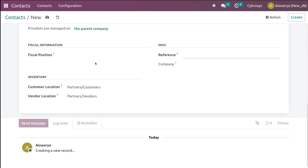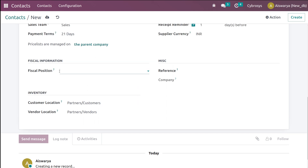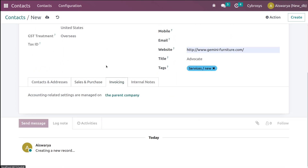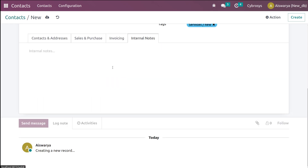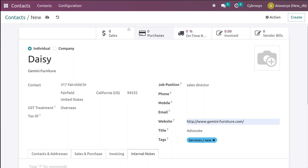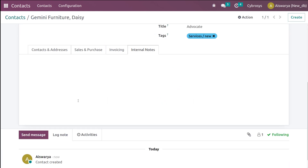In the Miscellaneous section you can give a reference and set the fiscal position, which is used for tax mapping. There are also inventory locations for partner customer and partner vendor. The Invoicing section relates to the parent company, so accounting settings are taken from there. You can add internal notes in the Internal Notes tab. The smart tabs show counts for sales, purchases, invoices, vendor bills, and all related activities for this contact when saved.